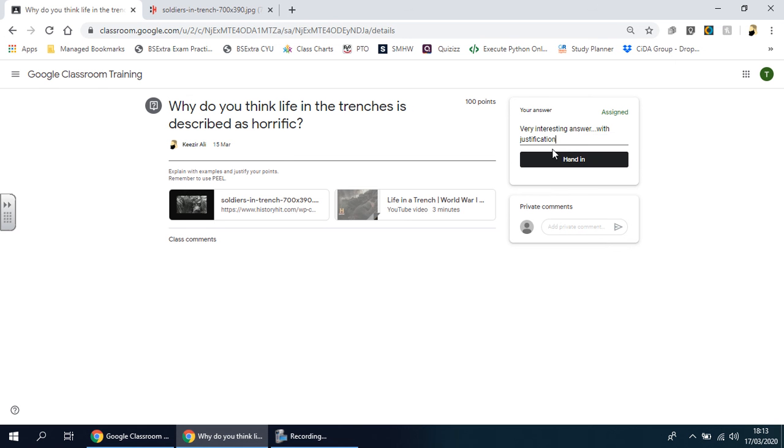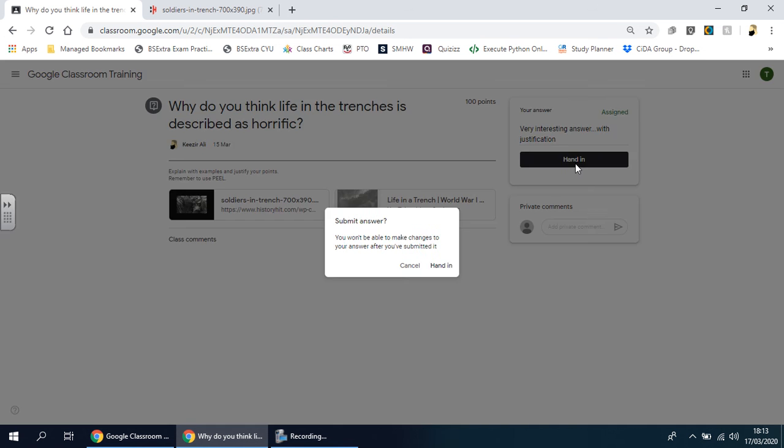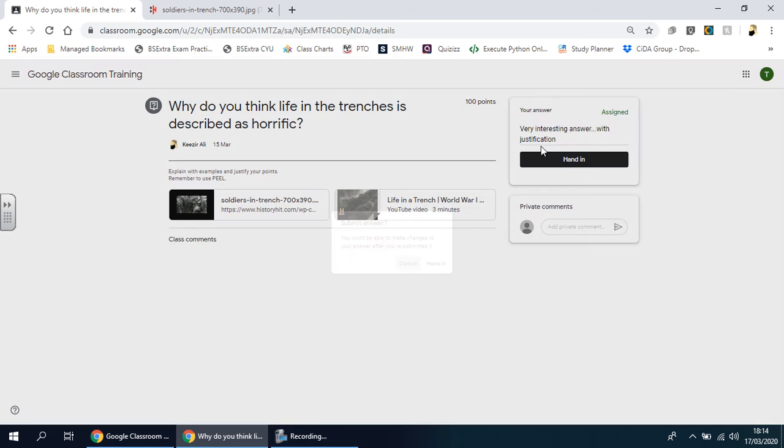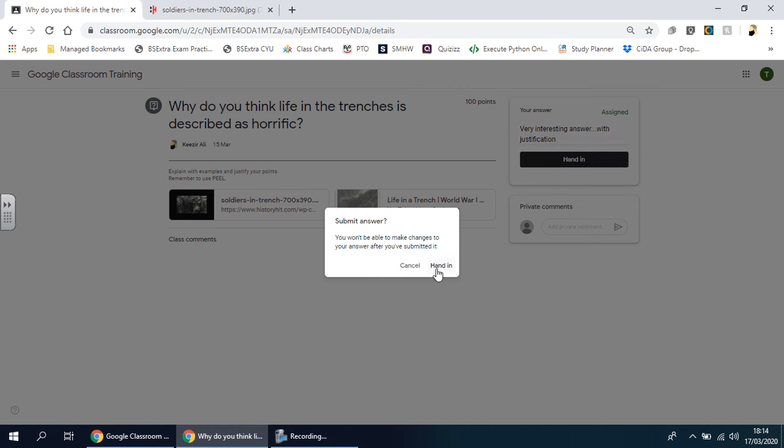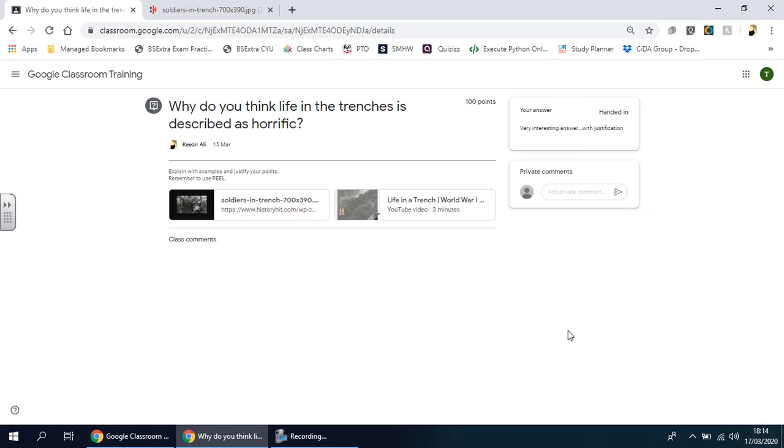Once you're happy with the answer you click on hand in, and that will be sent straight to your teacher. It will ask you whether you are happy with the answer - once you've submitted it you can't change it, so click hand in if you are. If you're unsure and think you could have added a little bit more, you can press cancel and go back to it again. I'm going to hand it in in this example. And that's that.